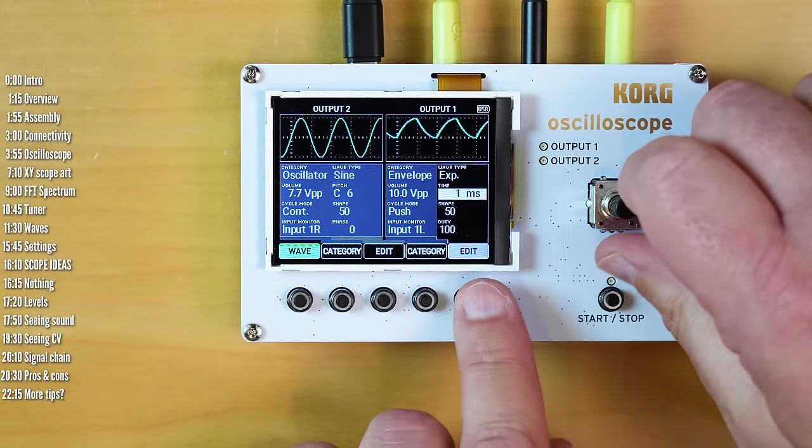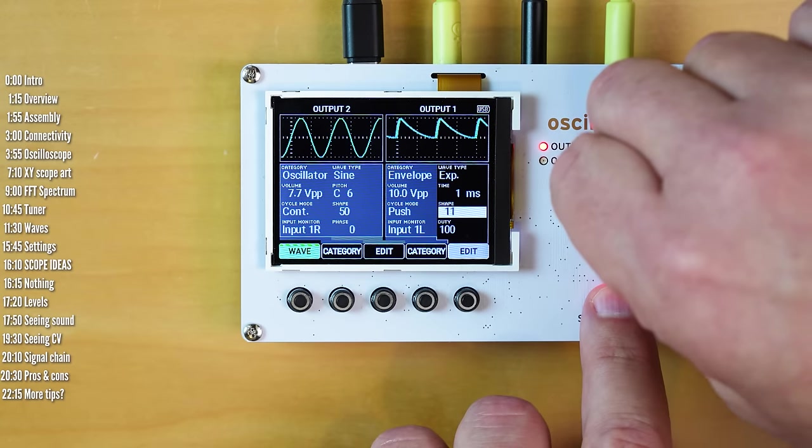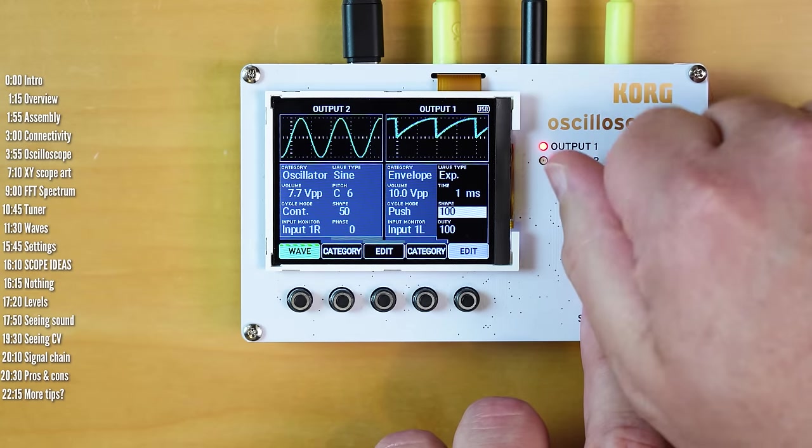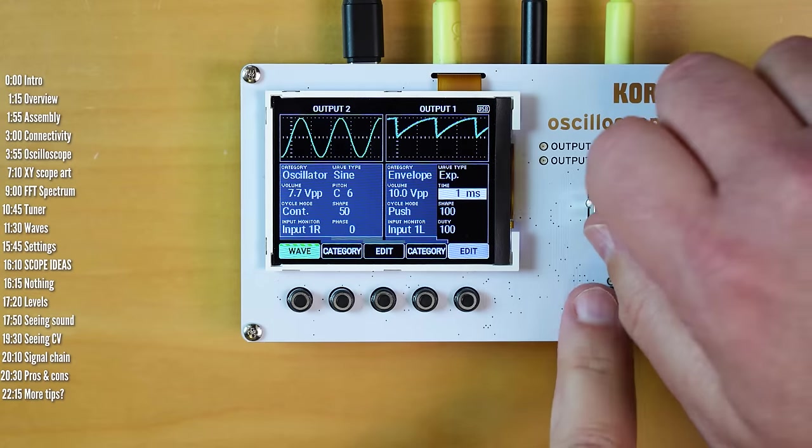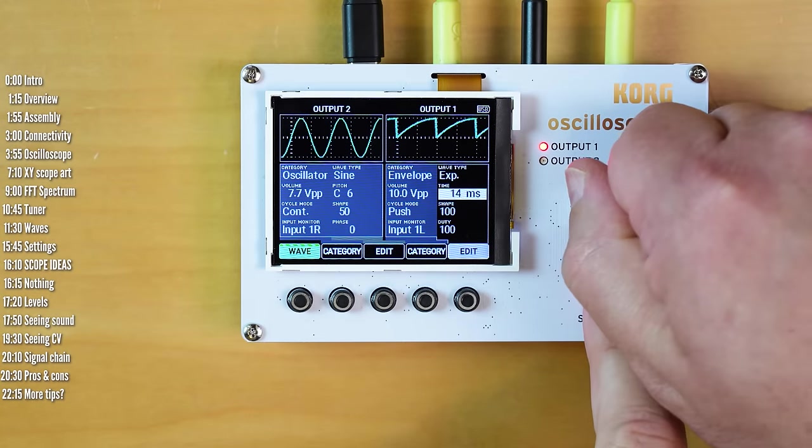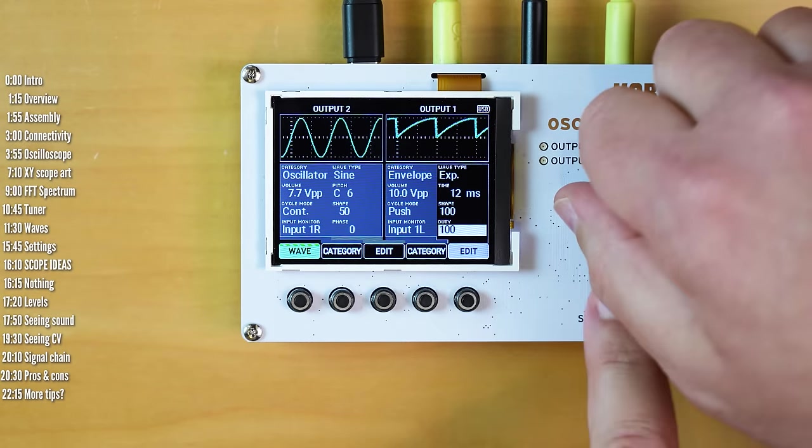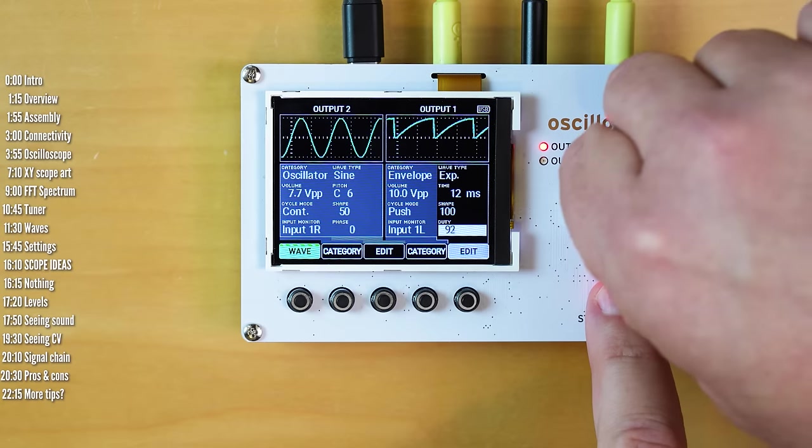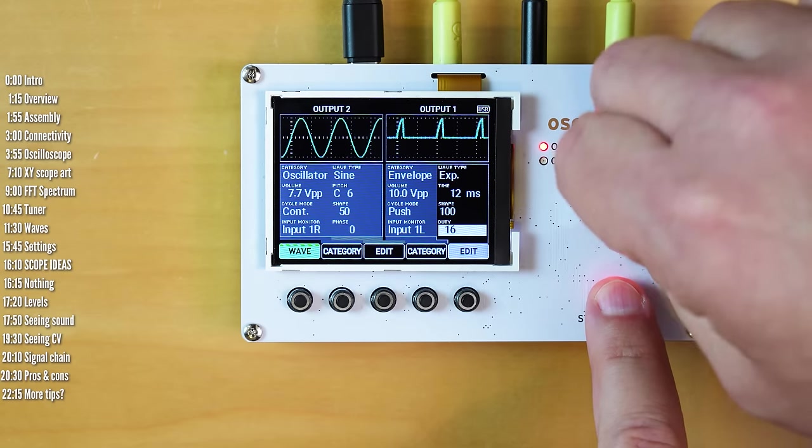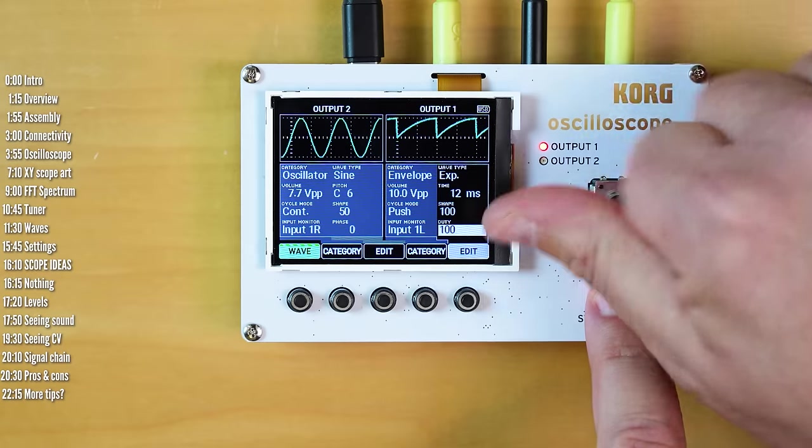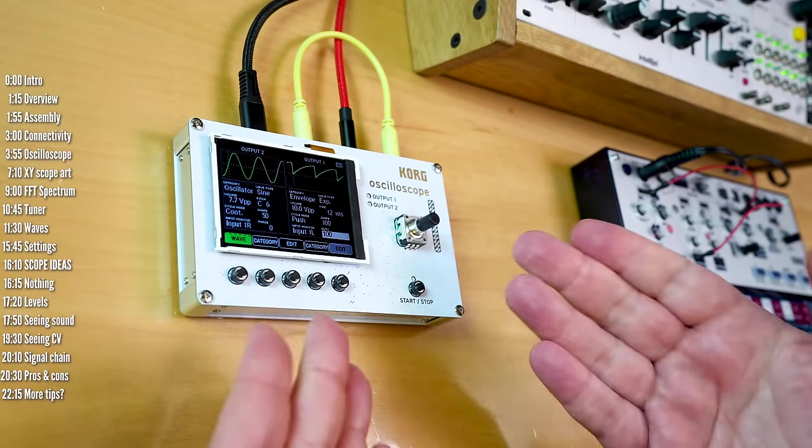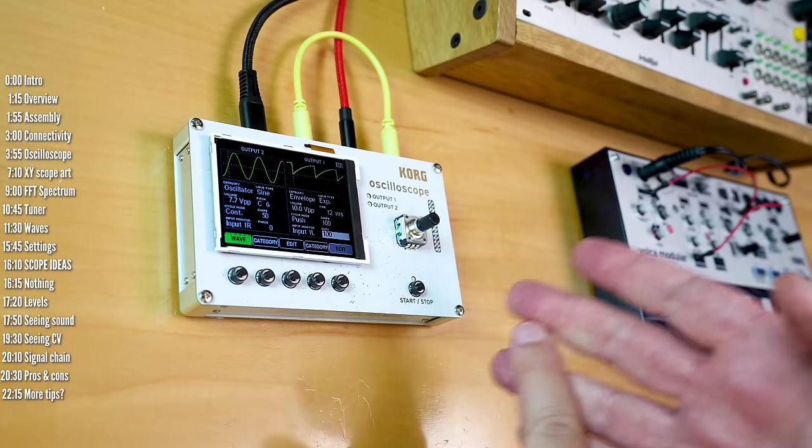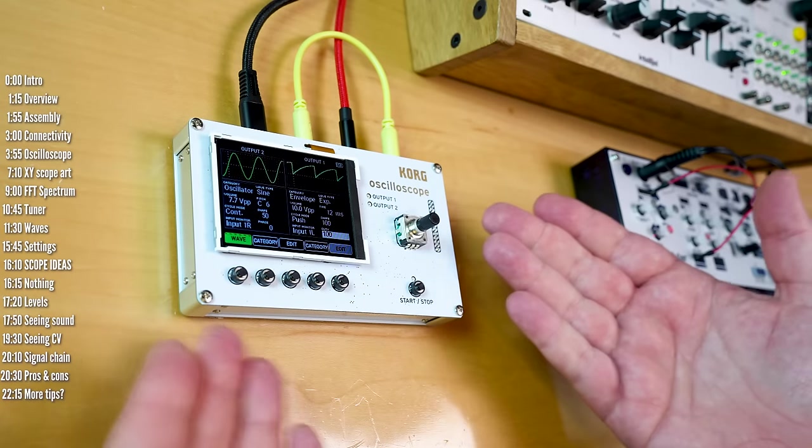Again, all this only manual control, so it won't replace your subharmonicon anytime soon. Aside from curve type control, you've got shape control. Let's maybe make this a little bit more bassy. And a duty cycle function here as well to shape the waveform.